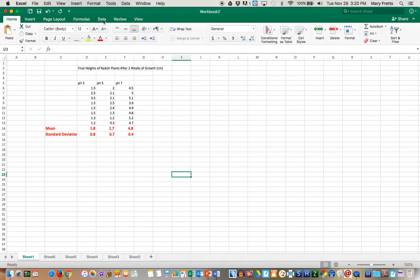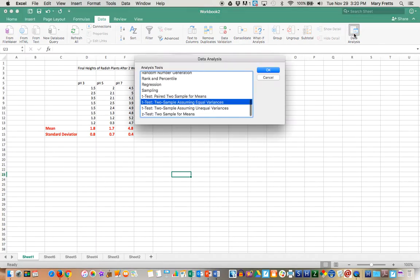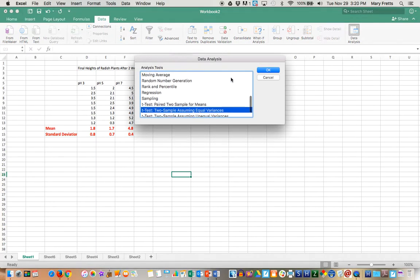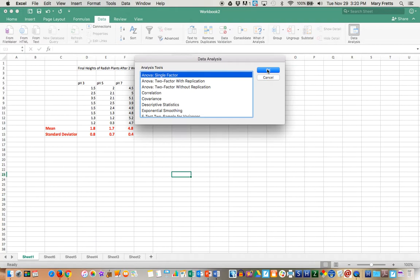Then what you do is when you go to the green bar here where it says data and you click on data you will see a data analysis button here and that's what you need. Okay so we're going to do an ANOVA test. If I click on data analysis the very first test is the ANOVA single factor. We say okay for that.